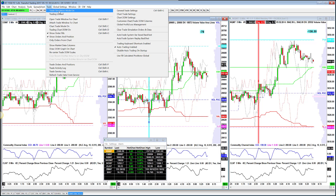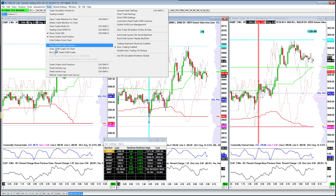Trade Simulation Mode On needs to be unchecked. As a customer, the way you should be deciding whether you're using the platform in live or simulator mode is how you log into the software — not something you toggle once you're inside. If you want to log into live mode, go into live mode. If you want to go into simulated live mode for practice, then log into simulated live mode. That's how you make the differentiation.